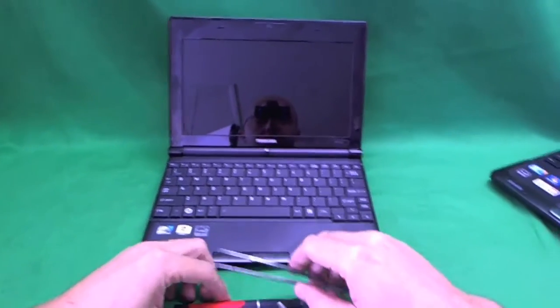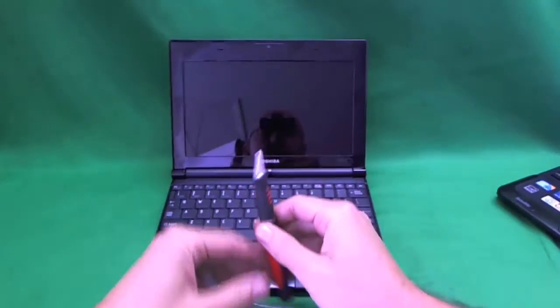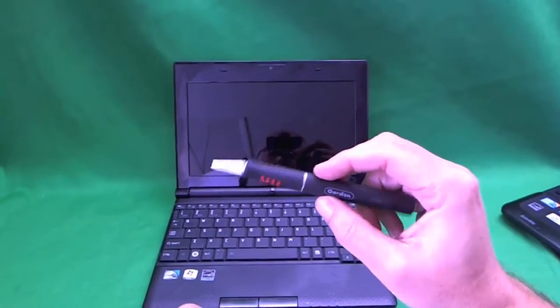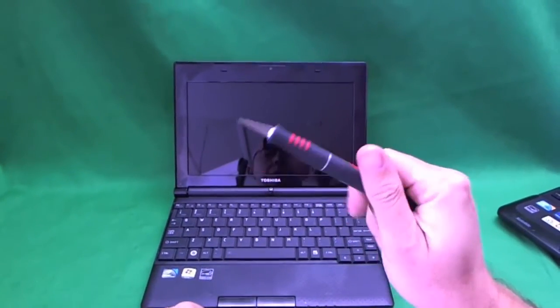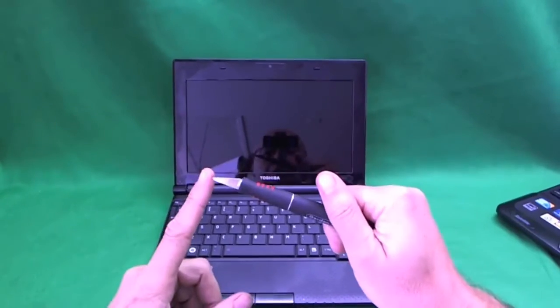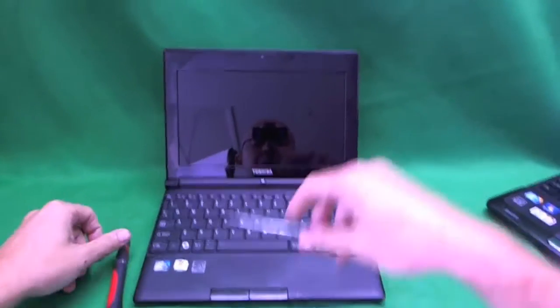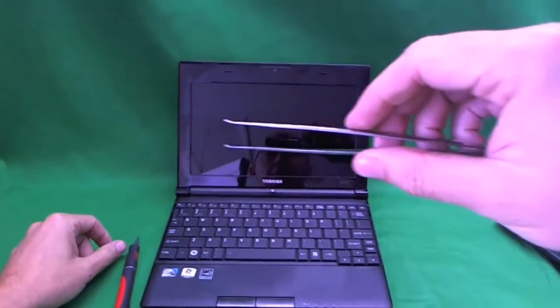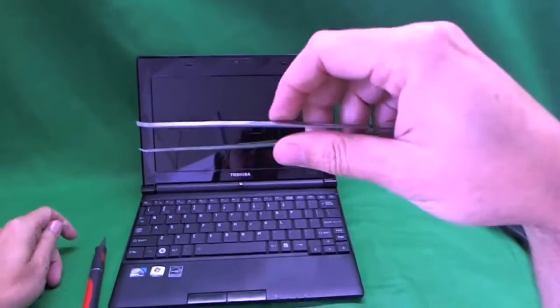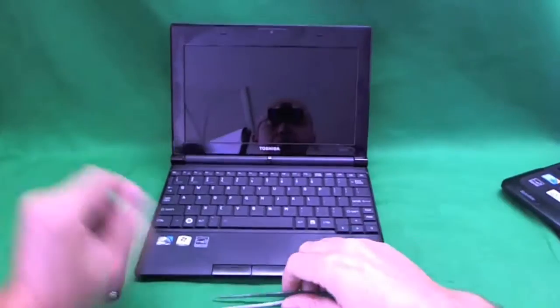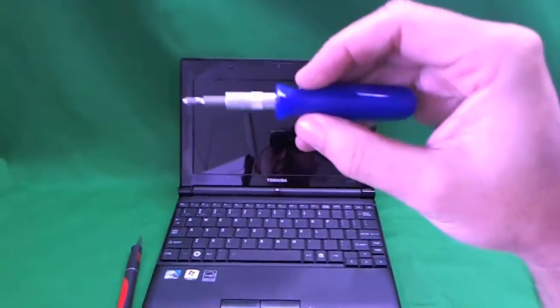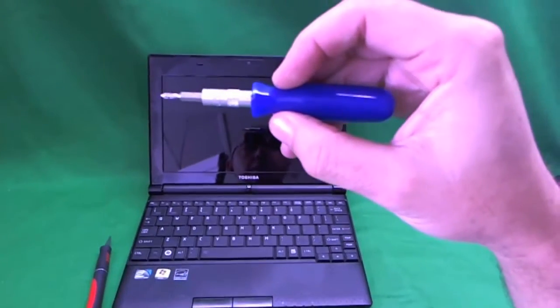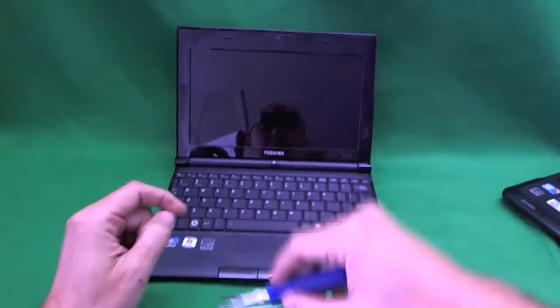So, here's the tools that we're going to be using. We're going to be using an X-Acto knife with a pointed end, a pair of metal tweezers to extract screws if we need to,